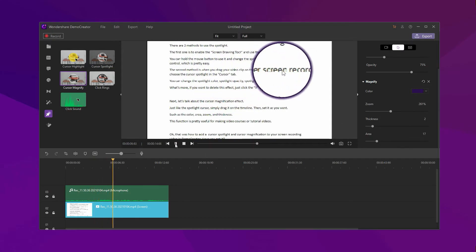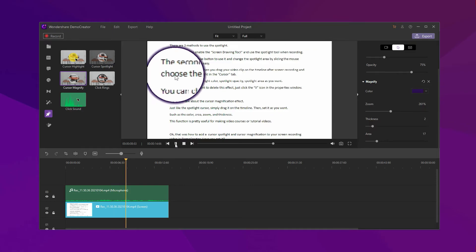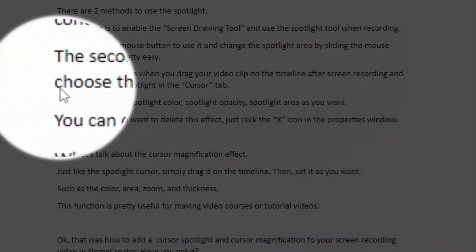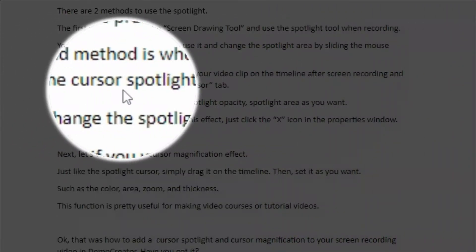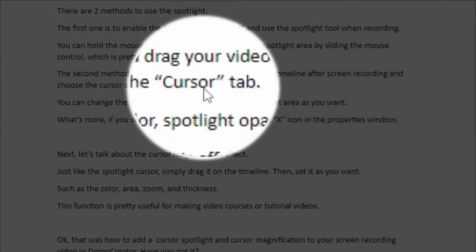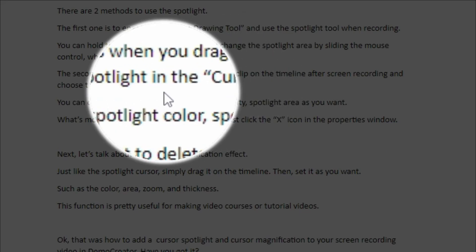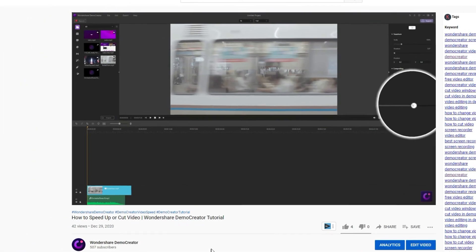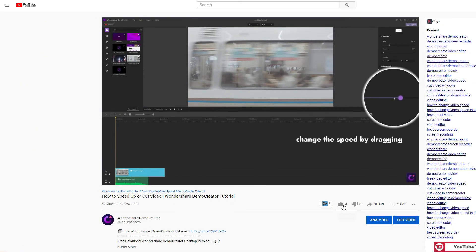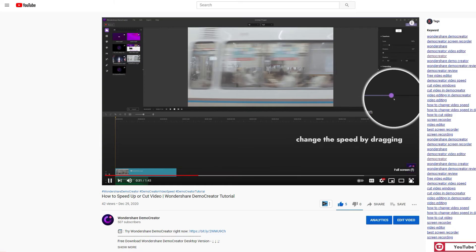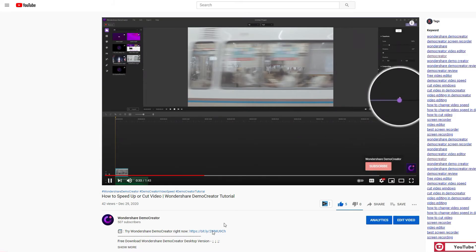Okay, so that was how to add a cursor spotlight and cursor magnification to your screen recording video in Demo Creator. Have you got it? If you found the tutorial helpful, don't forget to like the video and subscribe to our channel.